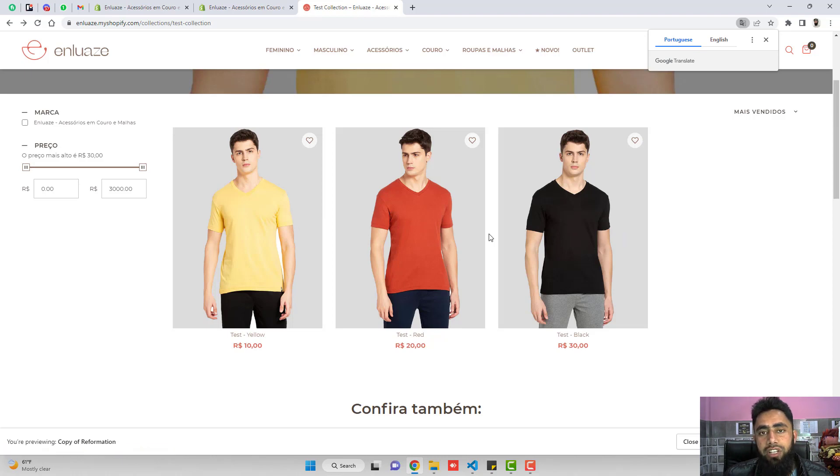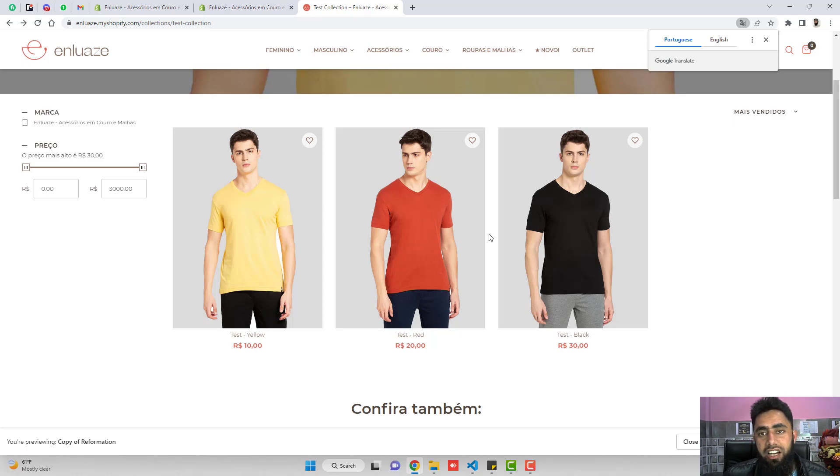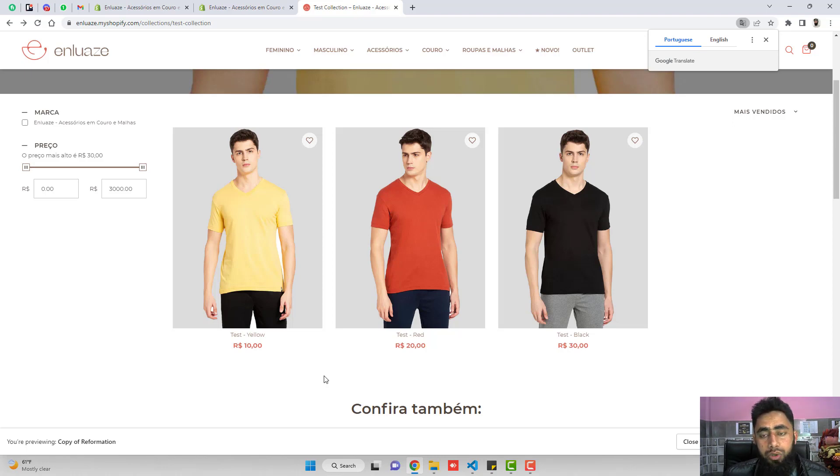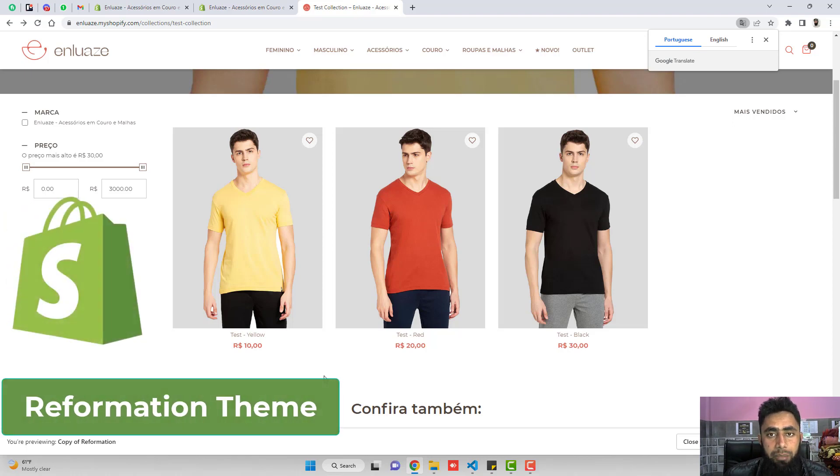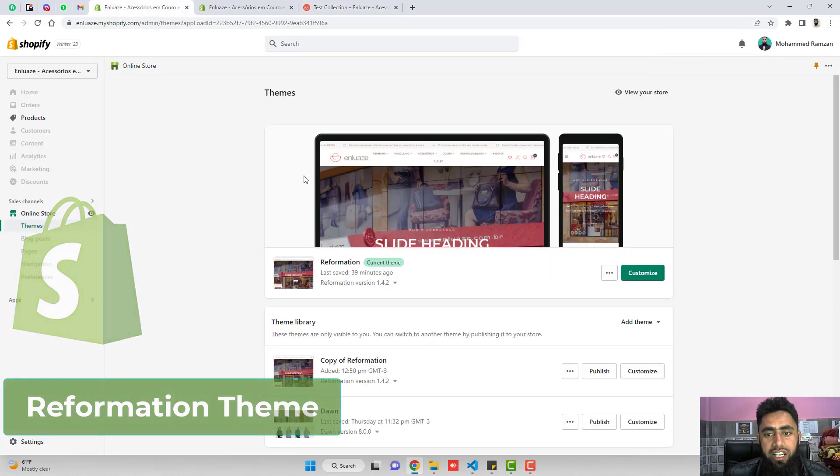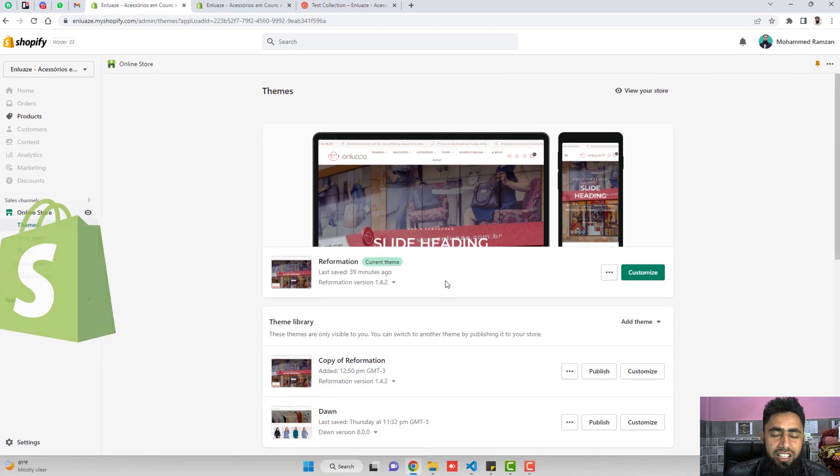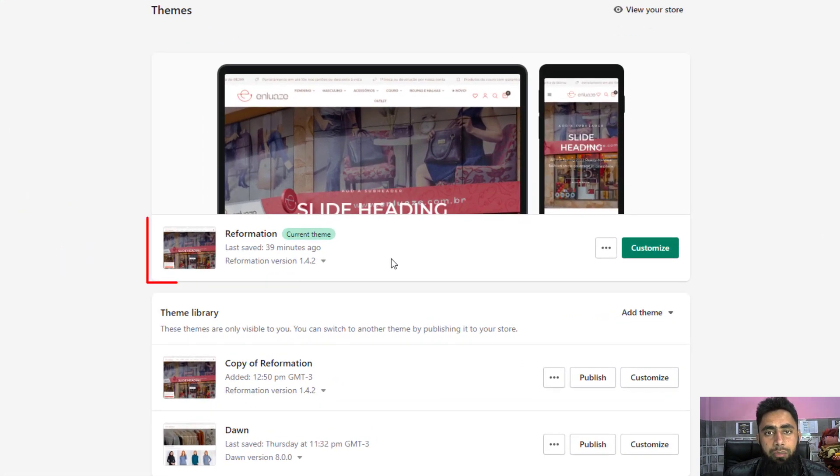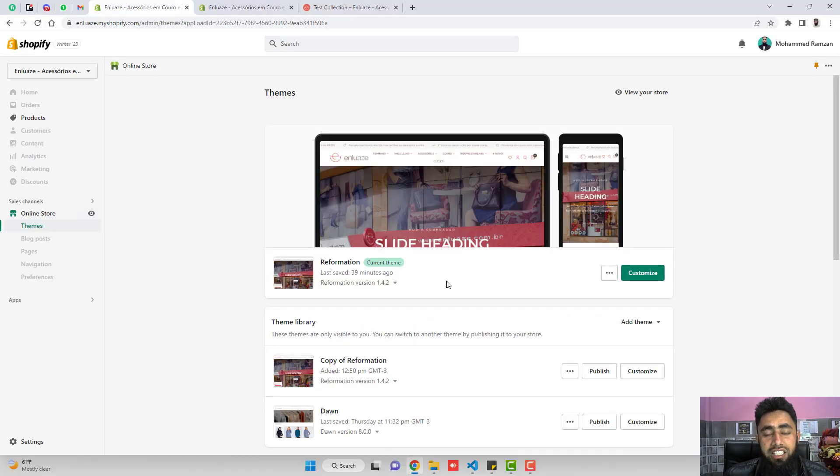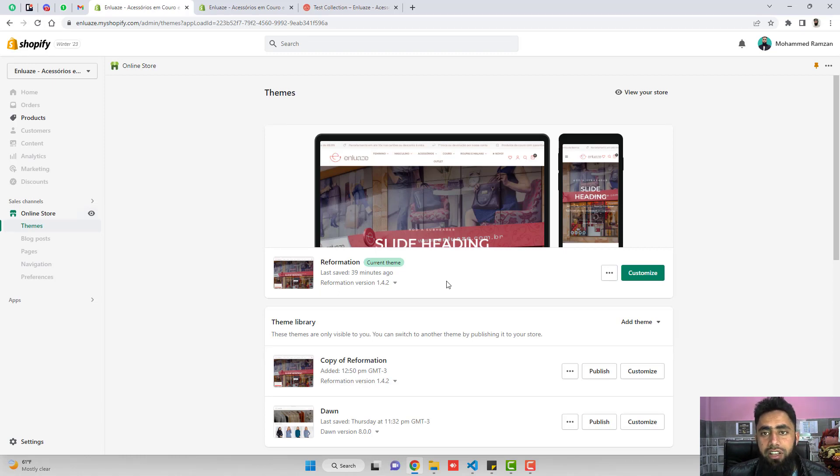So in that way, I can catch the customers because they are able to see different colors and they can select one of them. I already implemented this code. This code is specific for reformation theme. If you have any other theme, I have already uploaded some videos. If you are not able to find any video, you can definitely connect me. I will create the code for you.